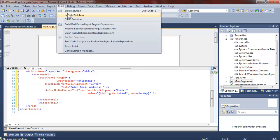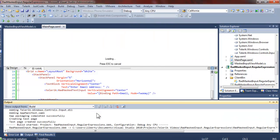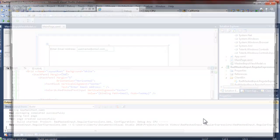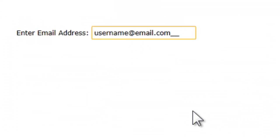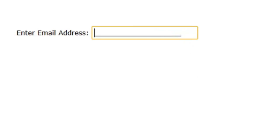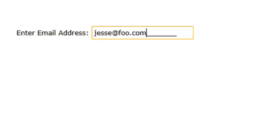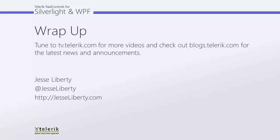With that binding in place and the regular expression testing validation, we're ready to run the application. Let's give the stack panel a margin of 50 for more room. Now we can delete the existing name and start to type a name — notice it says it's invalid until it sees the @ symbol, then foo., and at least 'co' if not 'com'. As soon as it has a valid email address, the error message goes away. So I hope you've seen how easy it is to do data validation using the RAD mask input controls. For Telerik, this is Jesse Liberty — I look forward to talking with you again very soon.